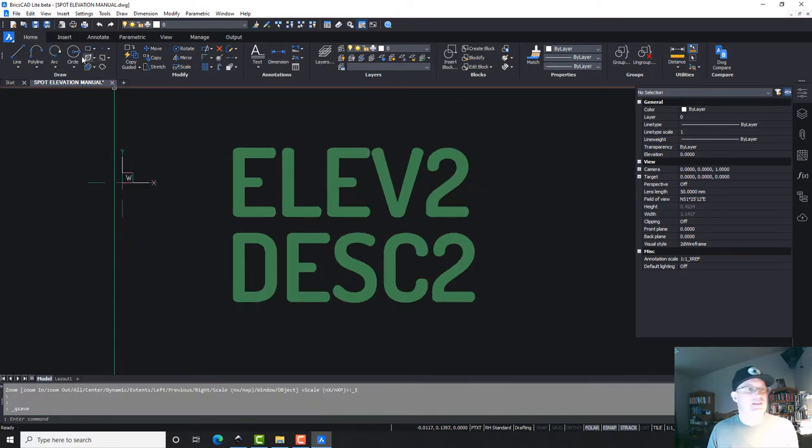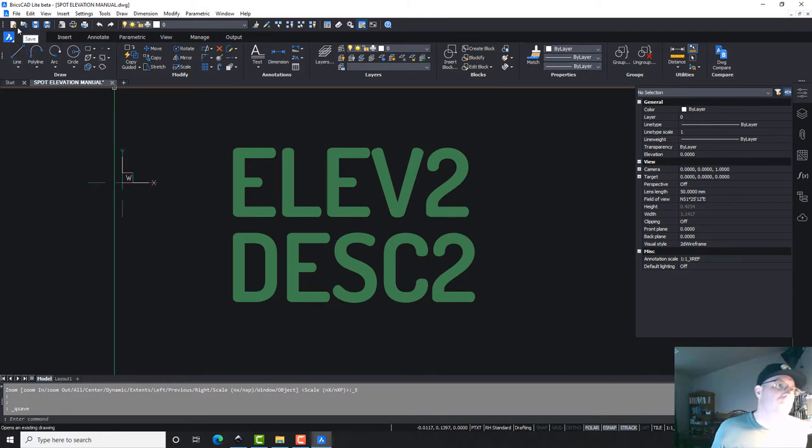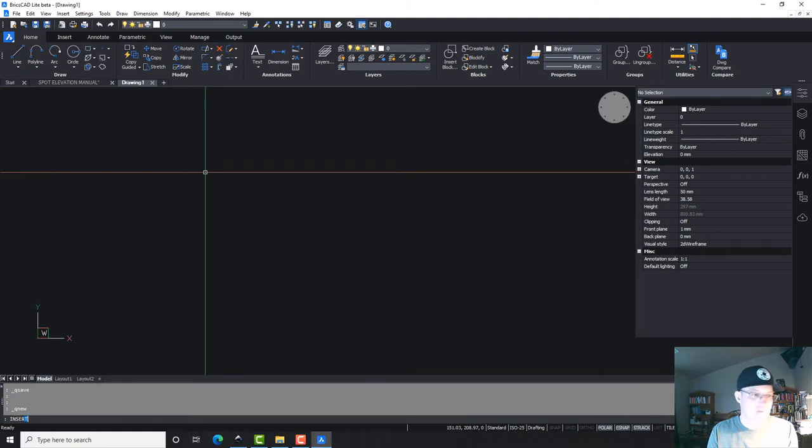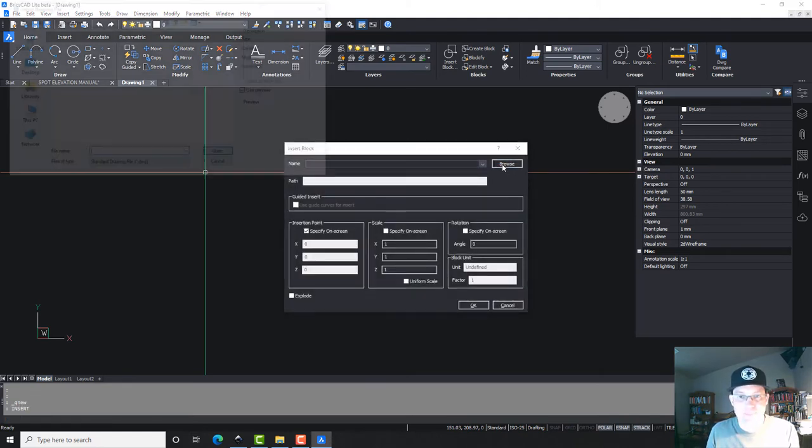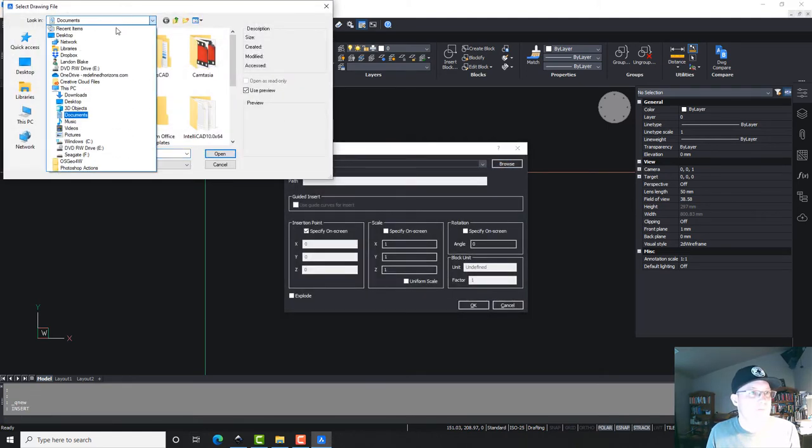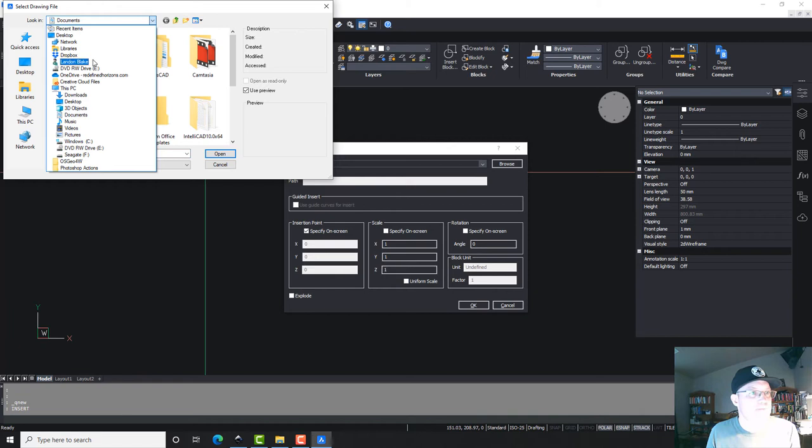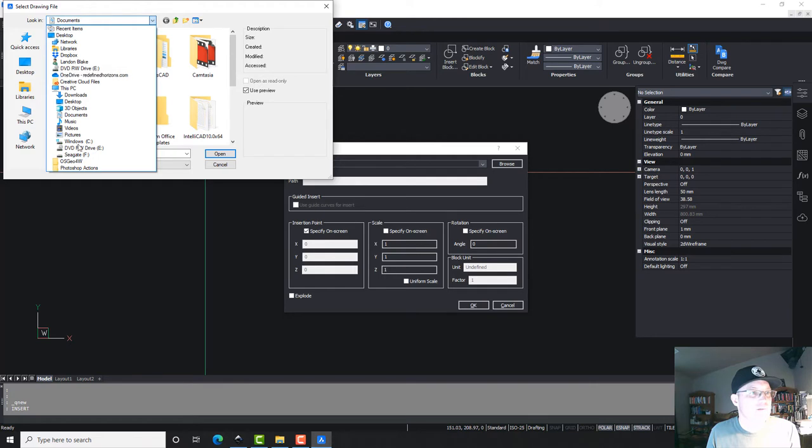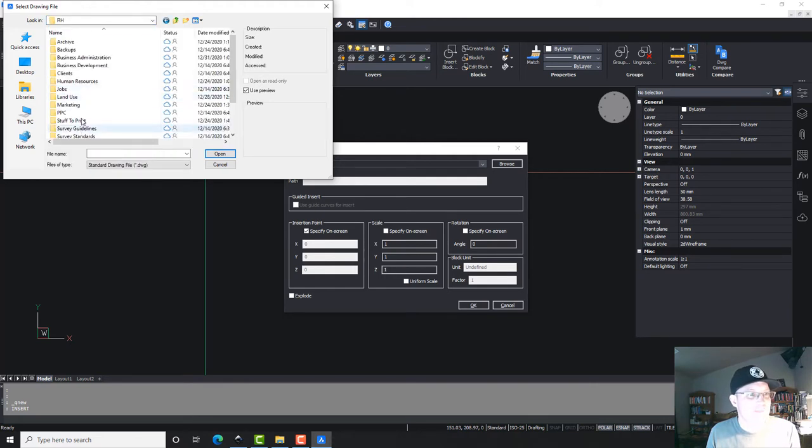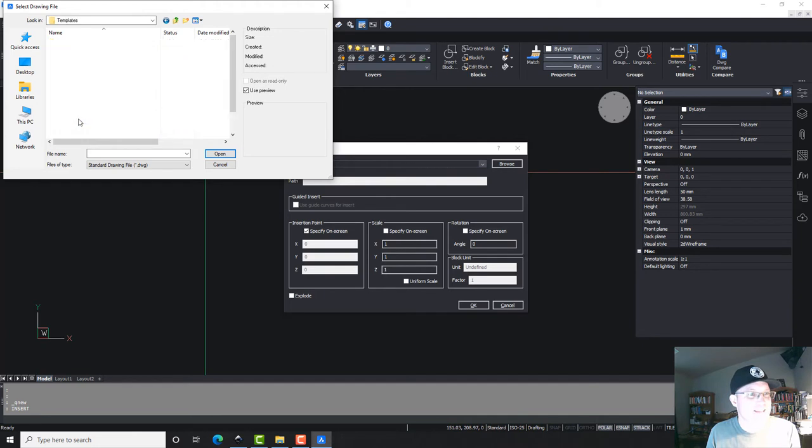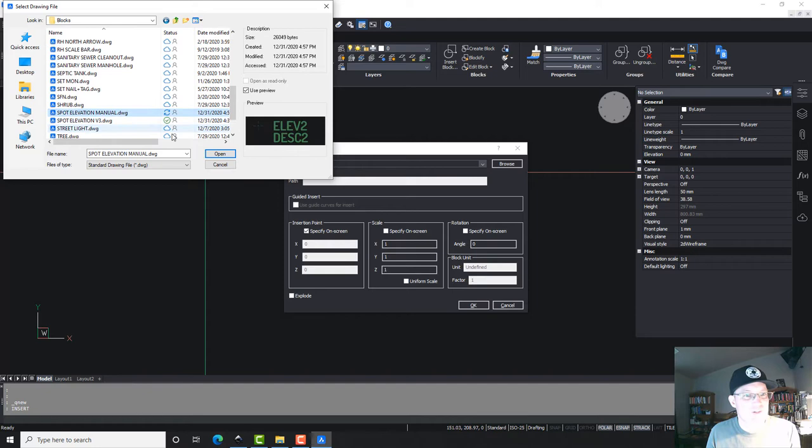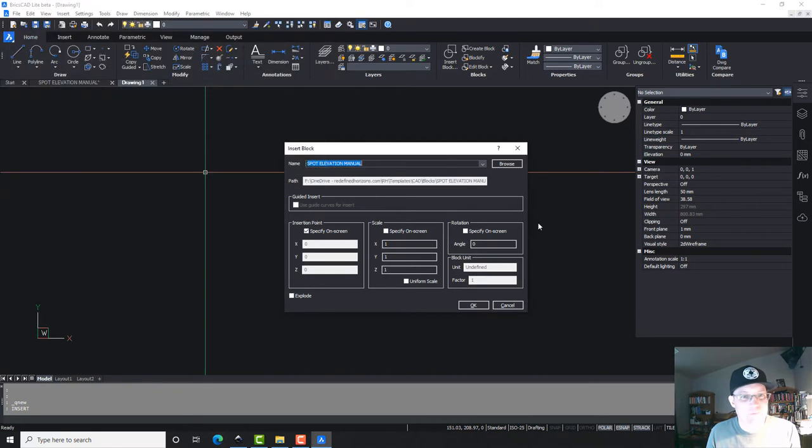Okay, and then let's just test it. So we'll make a new drawing here. And we're going to insert that block. Oh man, I can tell I'm getting tired because I don't remember where I'm going. Templates, CAD, blocks. Let's go get that guy. Spot elevation manual.